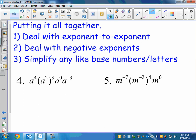Moving on to putting it all together. Some problems today will require multiple rules. If you see an exponent to an exponent — meaning parentheses — just like order of operations, you're going to want to deal with those first. Then you can do steps two and three in either order. I like to deal with the negative exponents next because people make fewer mistakes that way. But if you're okay with negatives, you could just combine like bases by adding or subtracting the exponents.